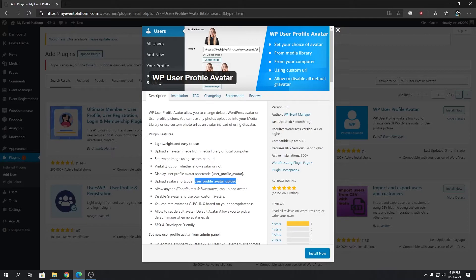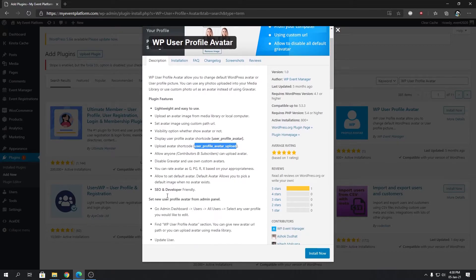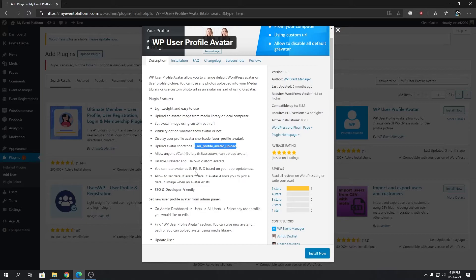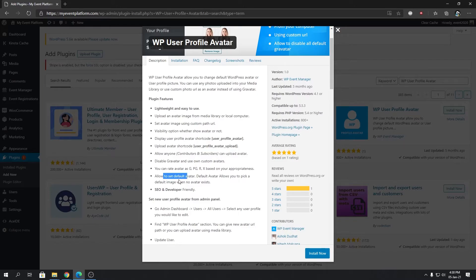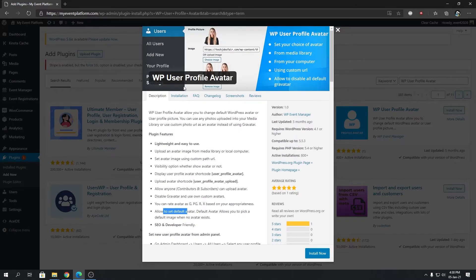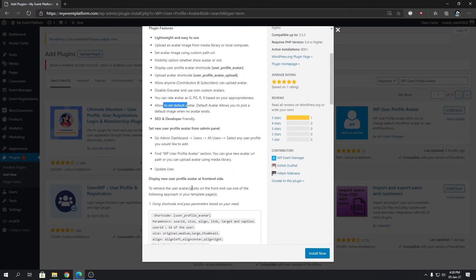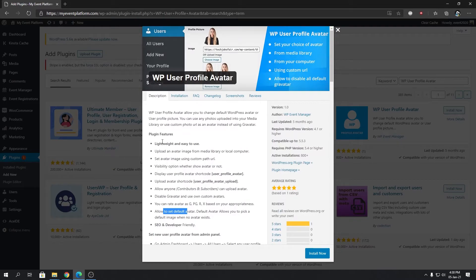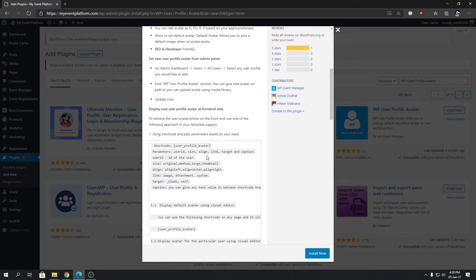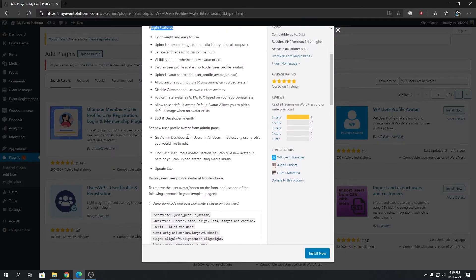You can rate avatars based on appropriate ratings—G, PG, R, X—those are the default values. It even lets you set a default avatar when there's no avatar or no input from your user side. You can choose from multiple default avatars that are already provided with the plugin.